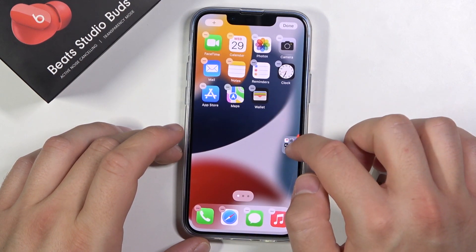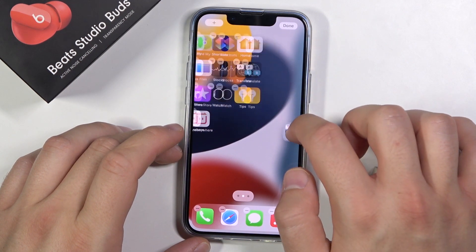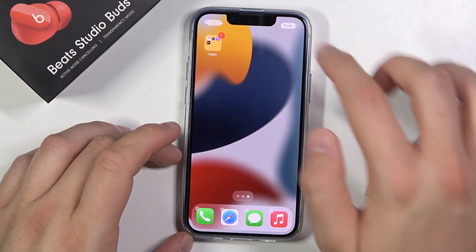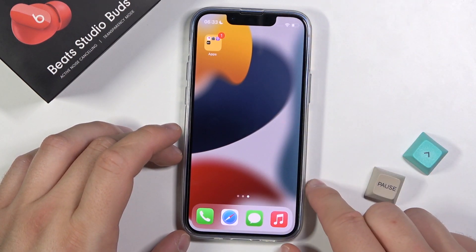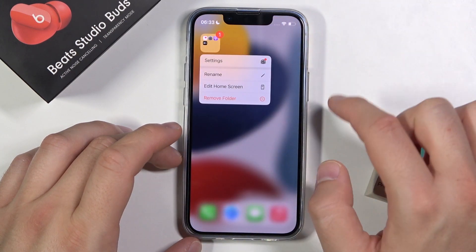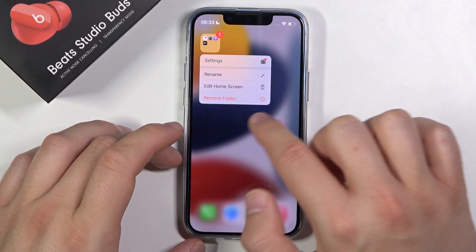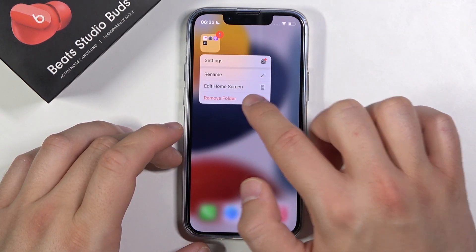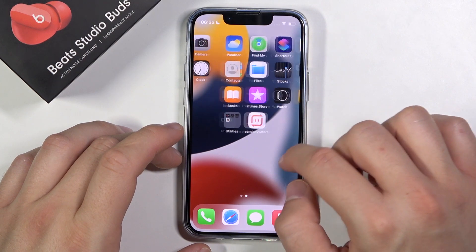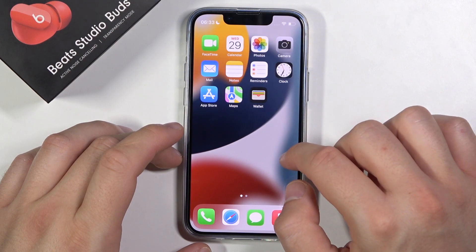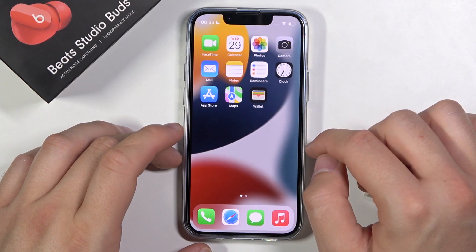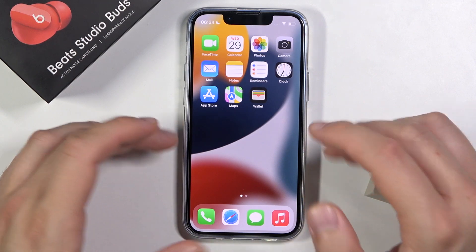When you click and hold the folder, you can move it between screens like any other icon. Click down in the right upper corner to finish. If you click and hold now, you are also able to remove this folder — just tap remove, confirm, and all these apps will be returned to your home screen.